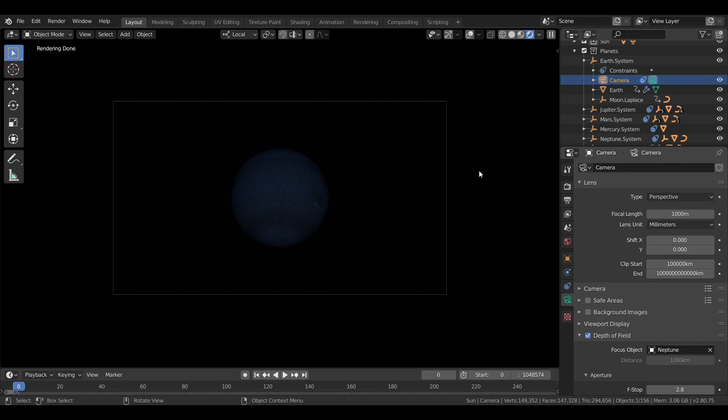That's it for the eight planets. But our solar system contains more than just that. Next time, we're going to start taking a look at the smaller members of the solar neighborhood.